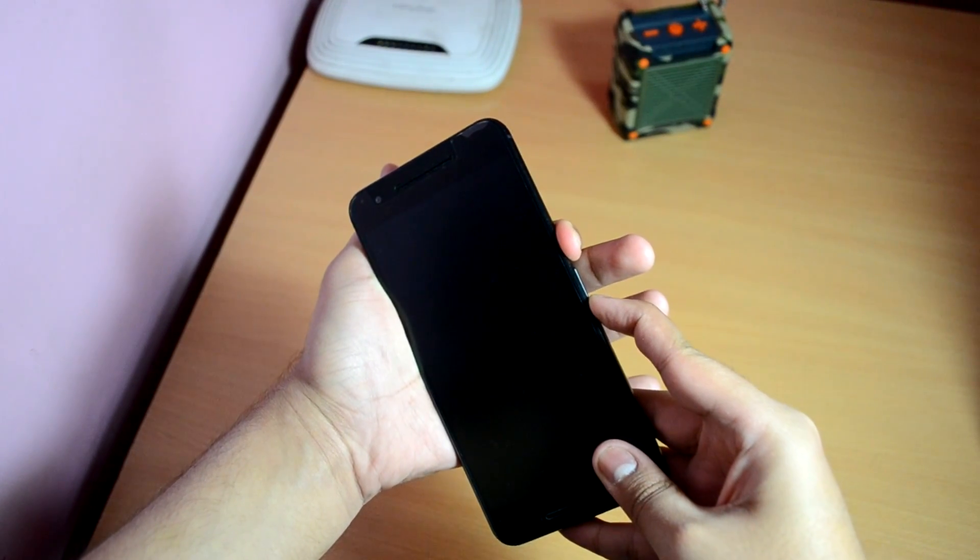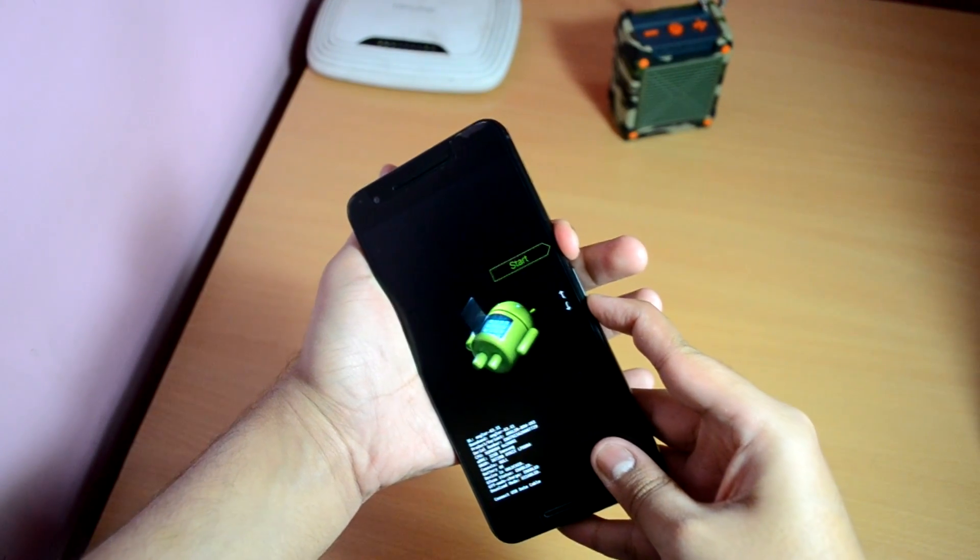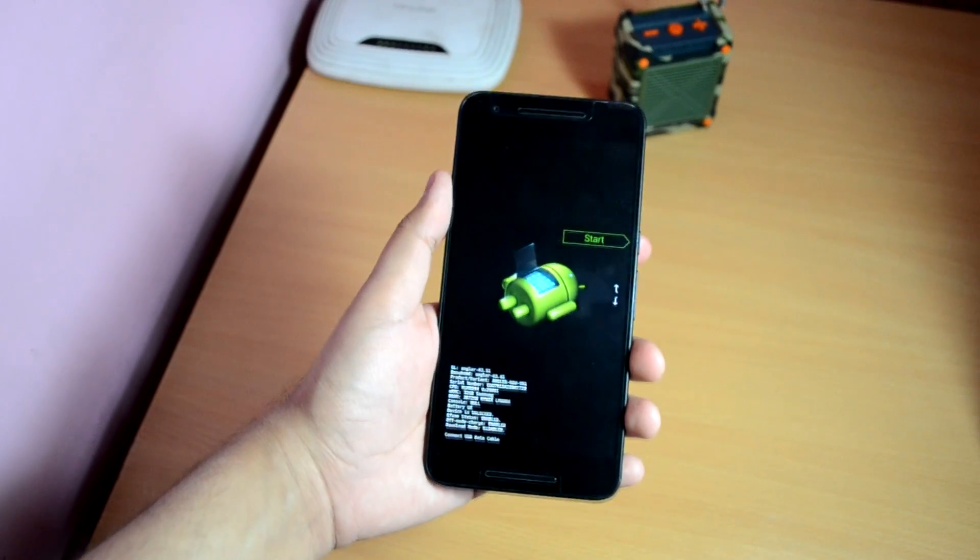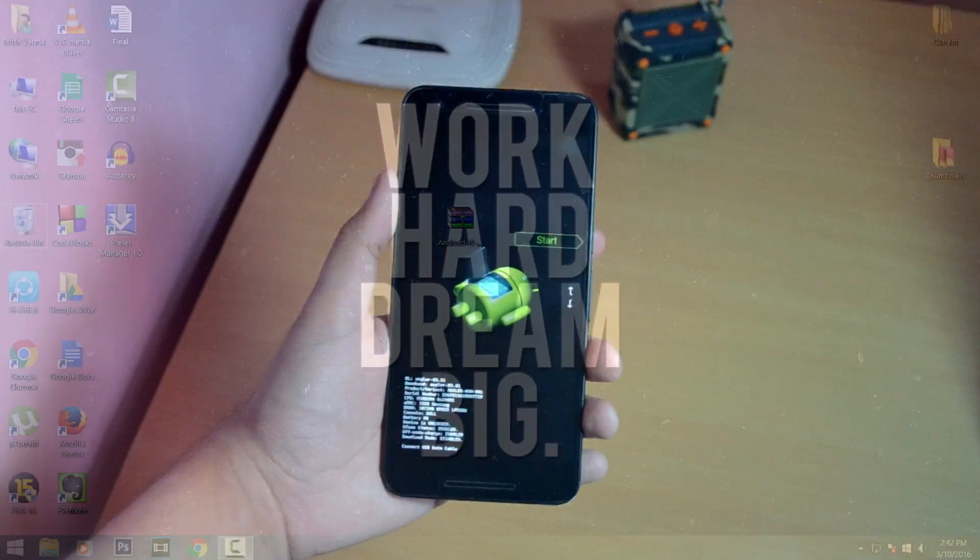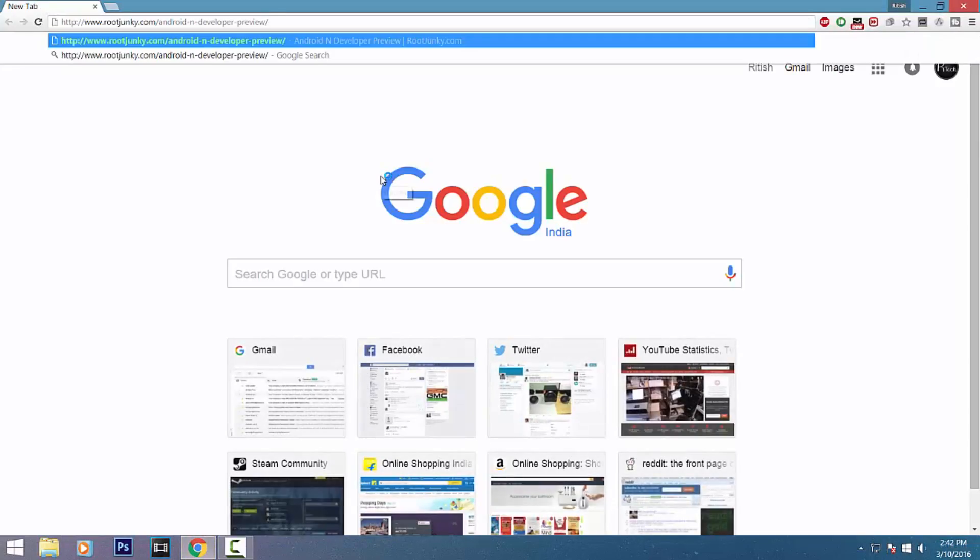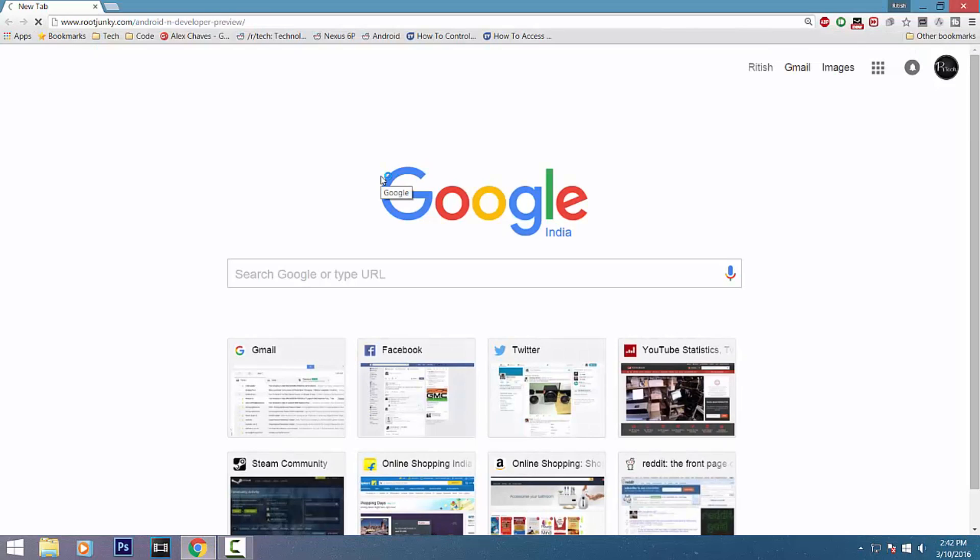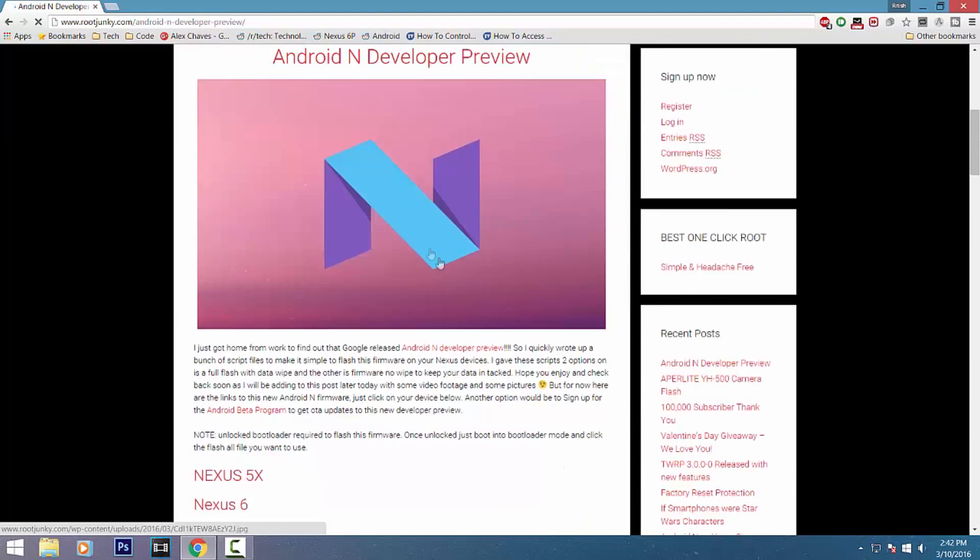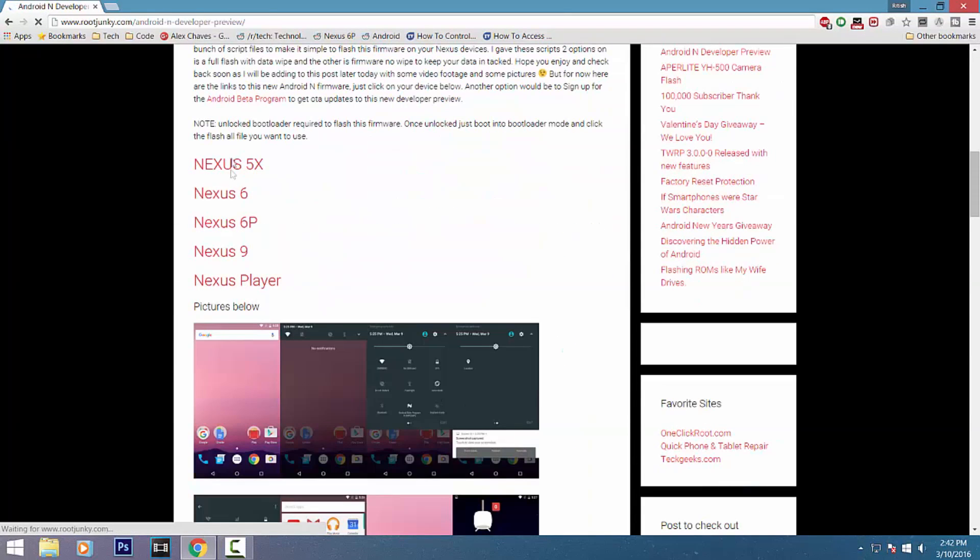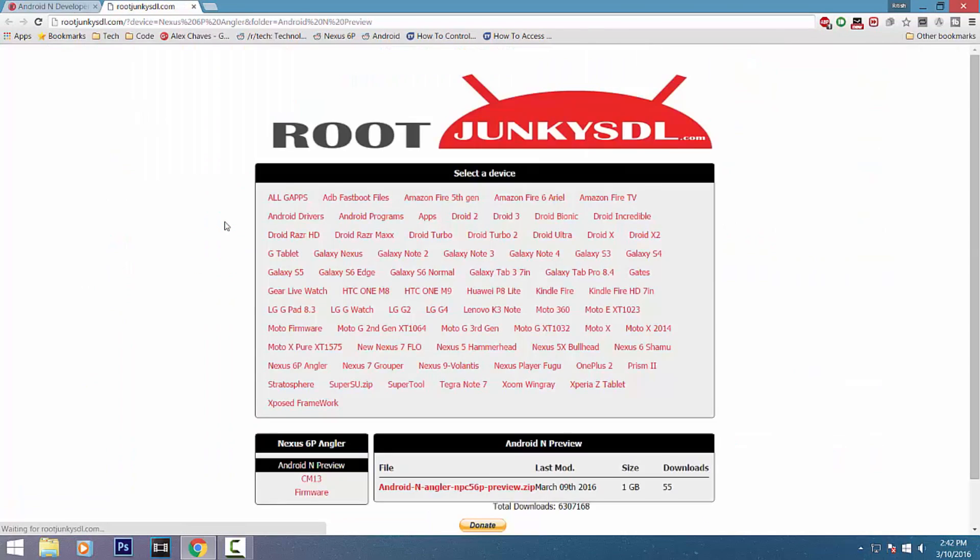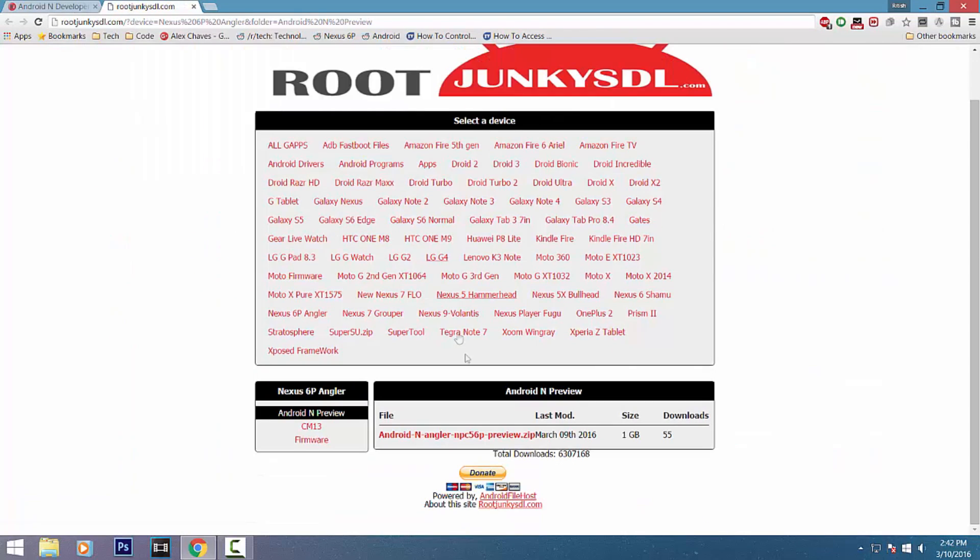It should load your device into bootloader mode and you're ready to install Android N. On your PC, go to the Root Junkie link in the description to download the Android N image file. Scroll down and download the file for your Nexus device. It's a heavy file so it will take some time to download.